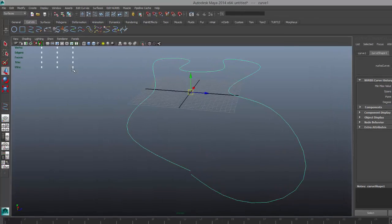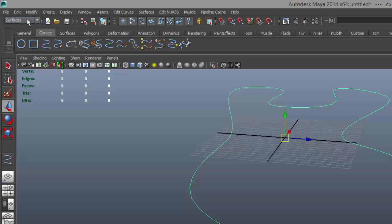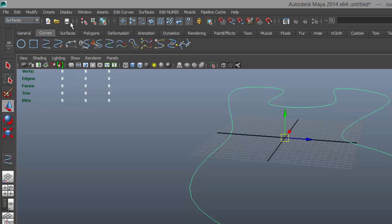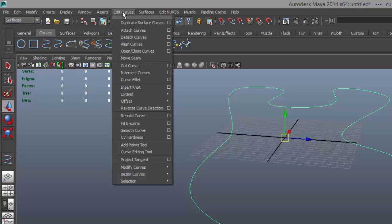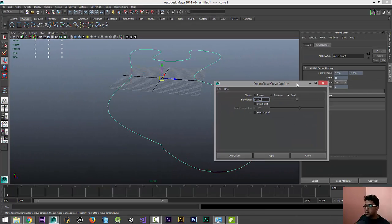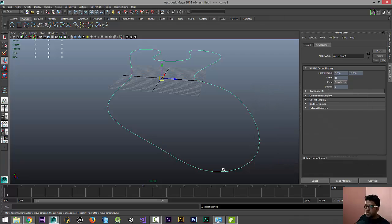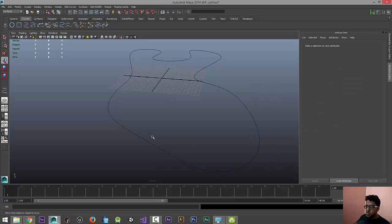Make sure you are in the Surfaces tab and go to Edit Curves, and here we have an option called Open and Close Curves. Select the options window and make sure the option is in Blend and 0.5 is an ideal value. Just click on Open and Close.